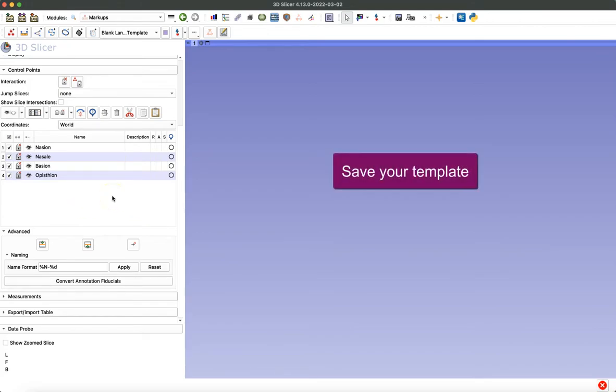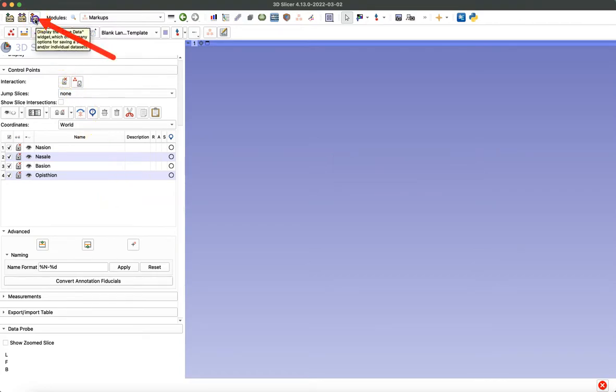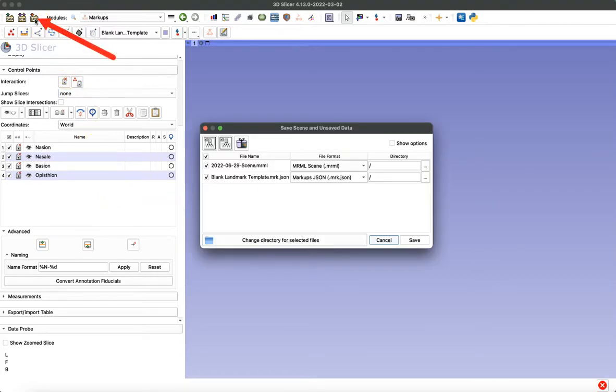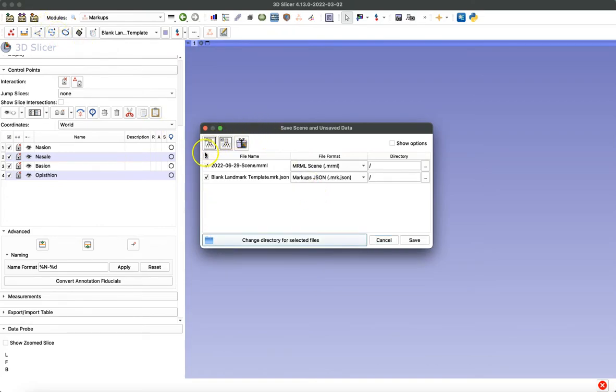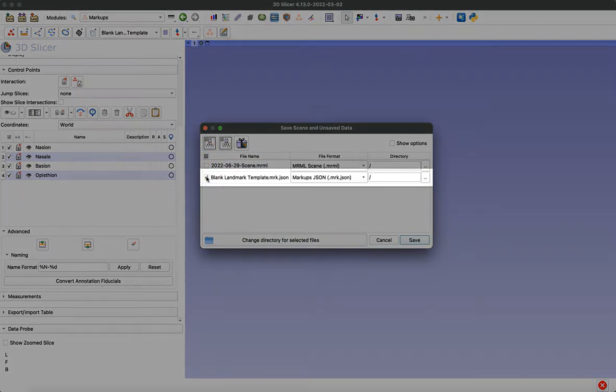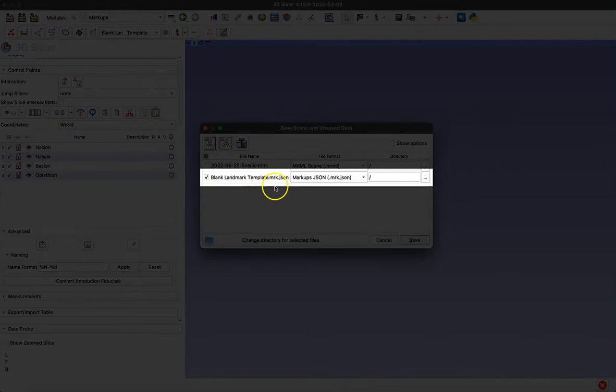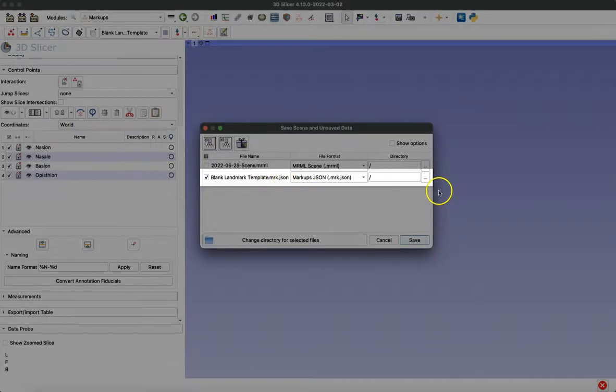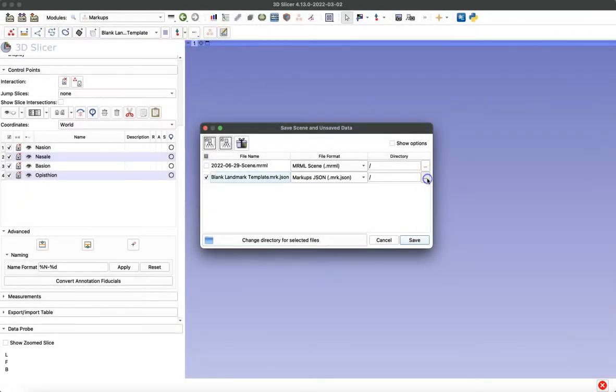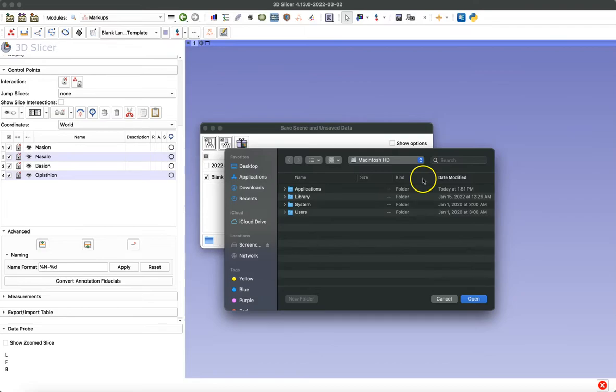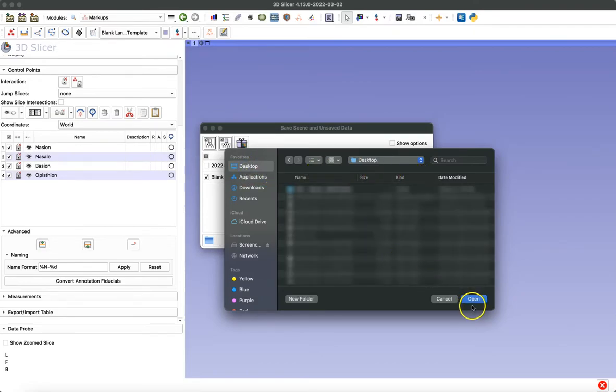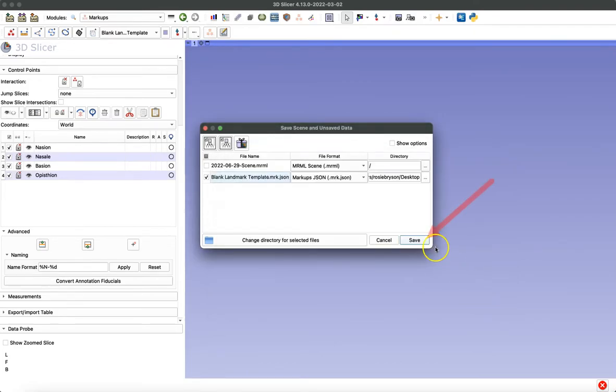The last step is to save your template. I'm going to click the save icon at the top. I don't want to save the scene as well, so I'm going to deselect everything by clicking that check mark and then only selecting my blank landmark template. You want to make sure that you're saving it as a markups.json file and that you've selected a directory for it to go to. I'm just going to save it to the desktop and click save.